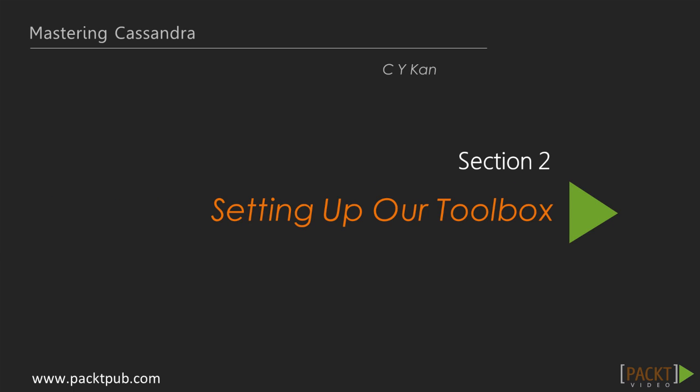Welcome to the second section of the Mastering Cassandra video course. In the last section, we learned about the application architecture of a Java web application.